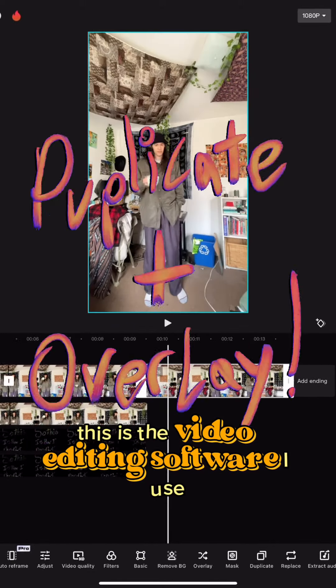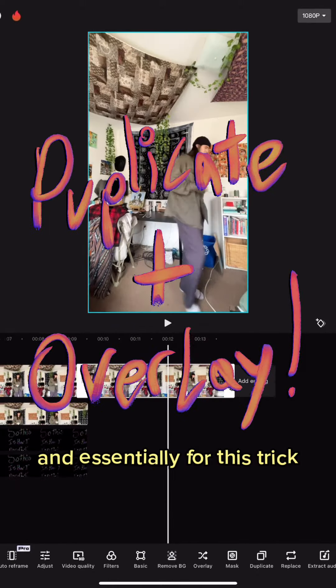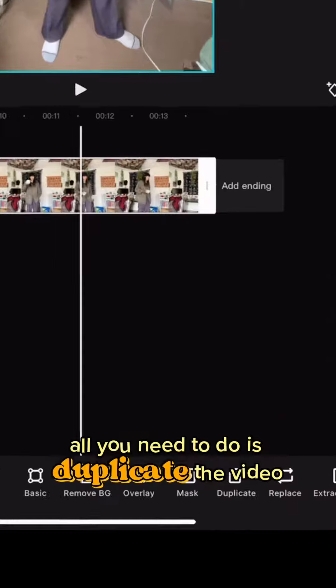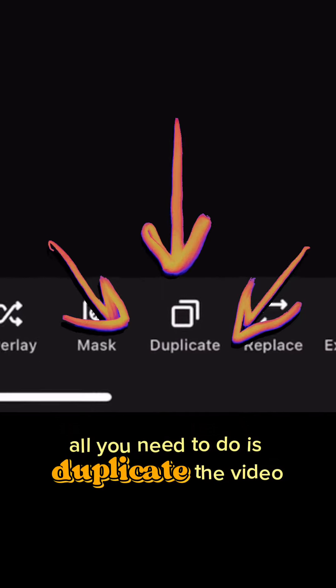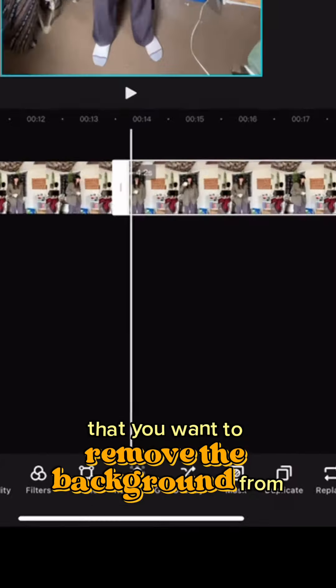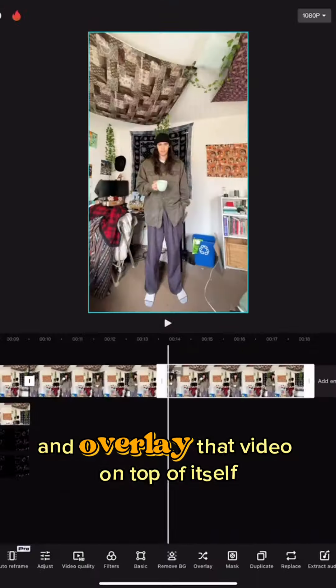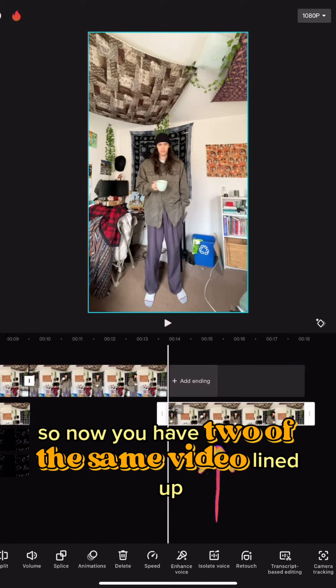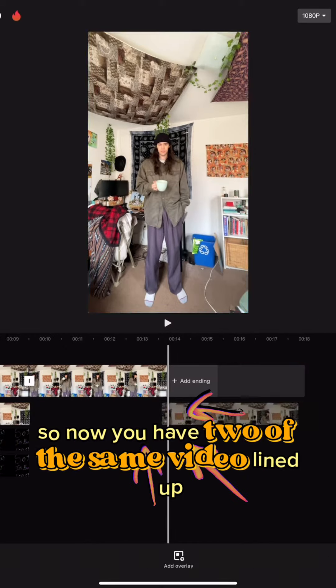This is the video editing software I use, and essentially for this trick all you need to do is duplicate the video that you want to remove the background from and overlay that video on top of itself.